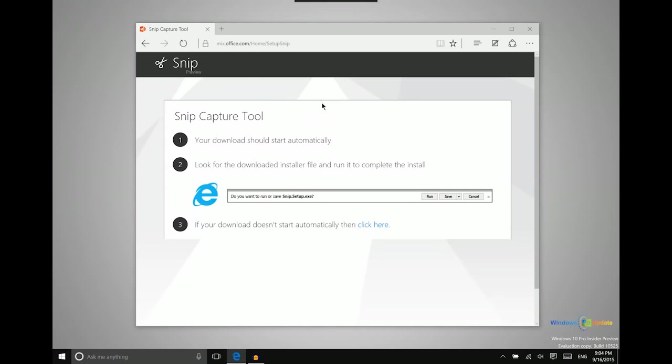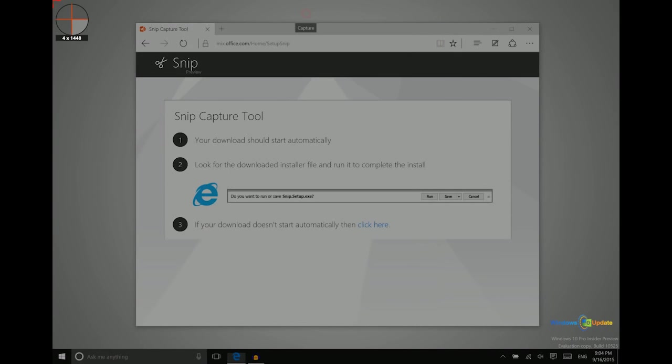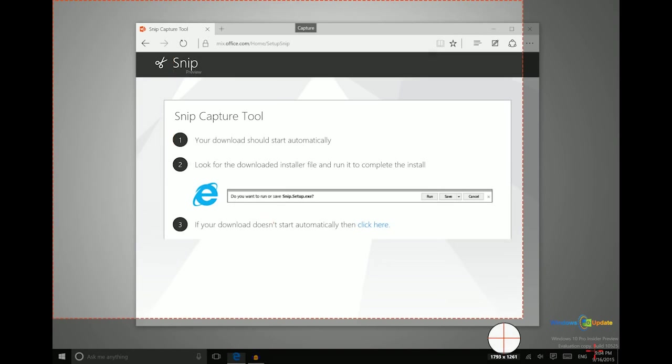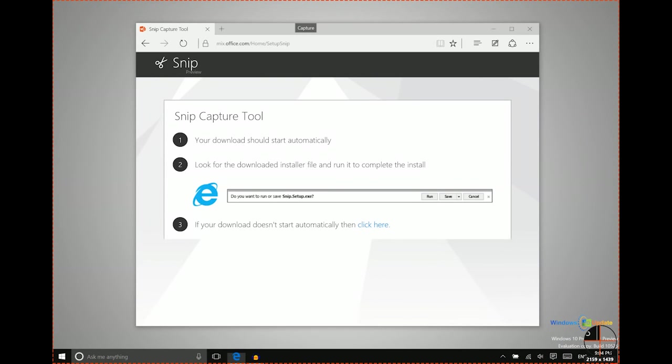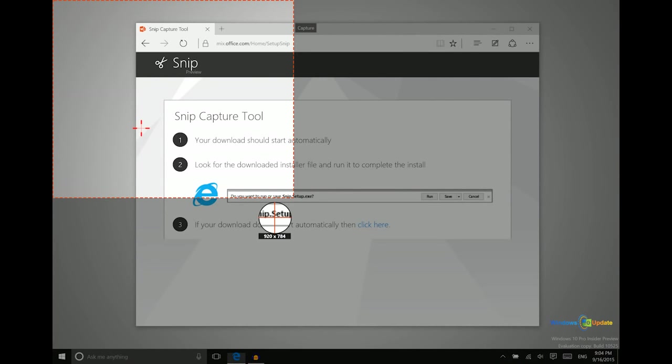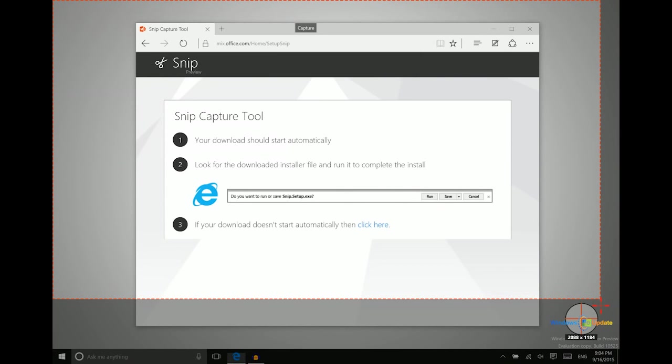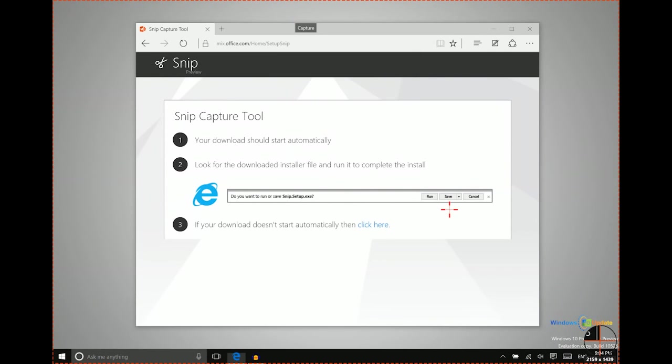But you can download that and then run it, it's a very light application and you can have it run all the time. Now you can do a capture like this where you just go ahead and select a portion of the screen. So that's one way that you can do that.